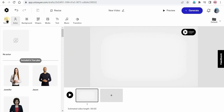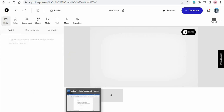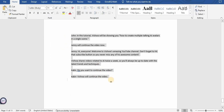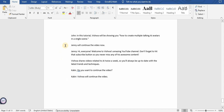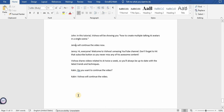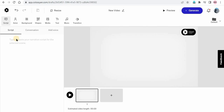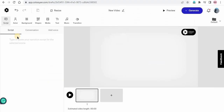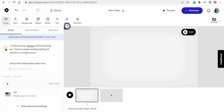So the first thing we need is the script. I have the script already — I created this script, which you saw in the introduction. You can take the help of ChatGPT or create your own script. Here you can see there are three characters: John, Jenny, and Kabir. So we will be needing three AI avatars. Now I'm just copying the script of John and pasting it in the script field. As soon as I paste, here you can see the middle-age narration voice.